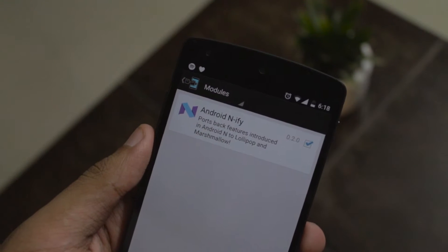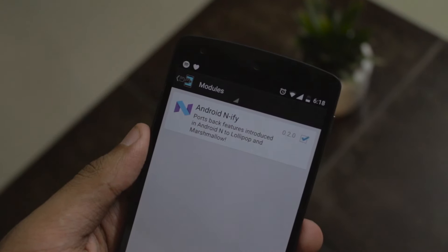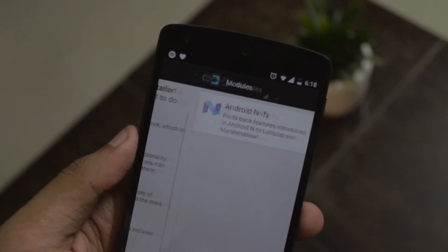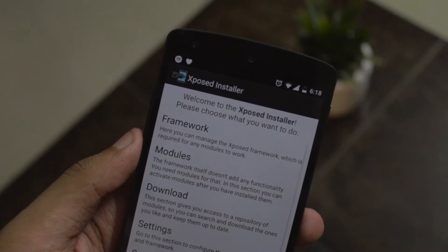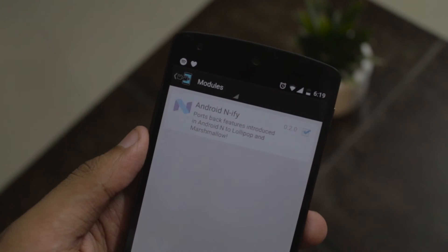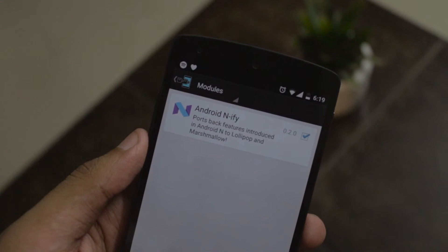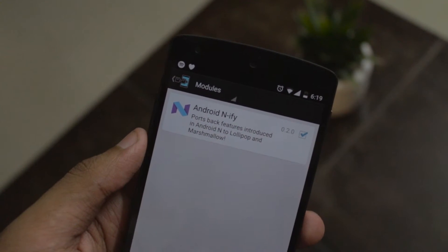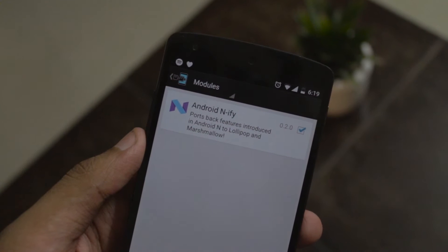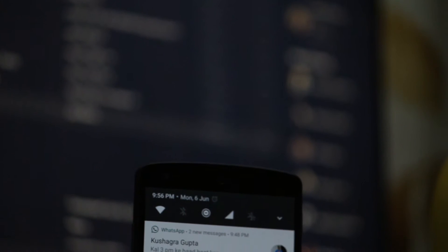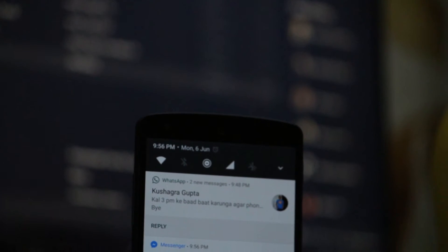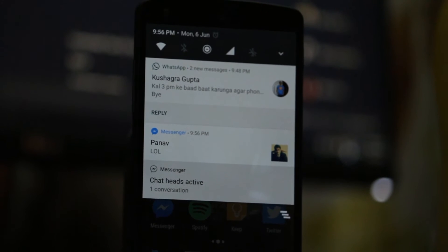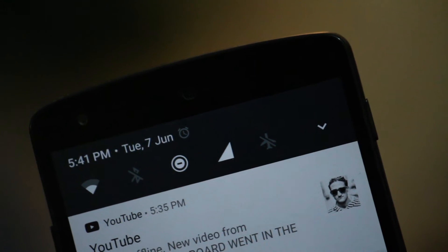Essentially it's not for everyone since it's an Xposed module, and to use this you need to be rooted and have the Xposed framework installed on your phone, and also have a near stock ROM to avoid bugs and glitches — which sounds like a bit much, but if you're fine with it, you're probably going to like this. Alright, so let's take a look at the features of NFI.